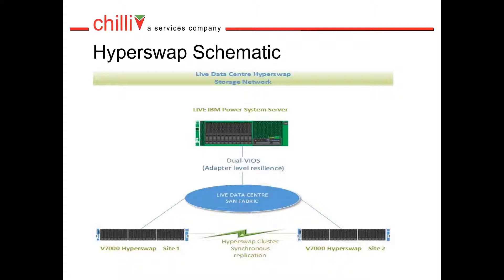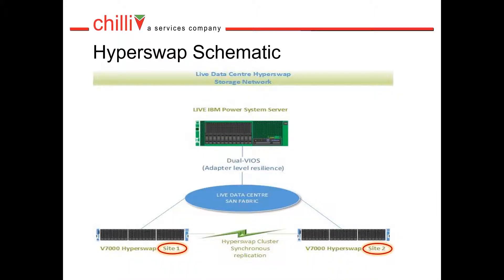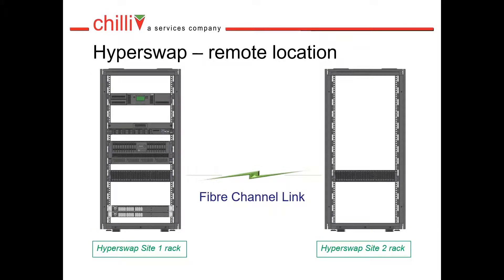Note that the two cluster control enclosures are given a site name to allow them to be identified. Here we have a default name of Site 1 and Site 2. Hyperswap provides the resilience of placing the control enclosures into different physical racks.